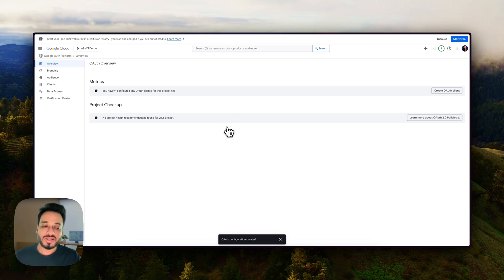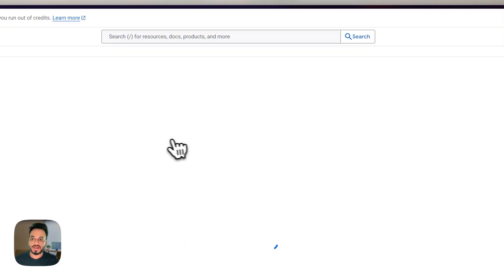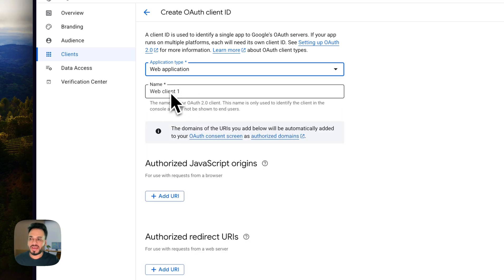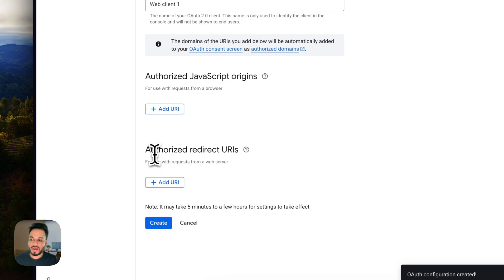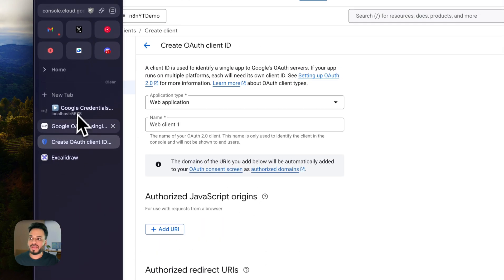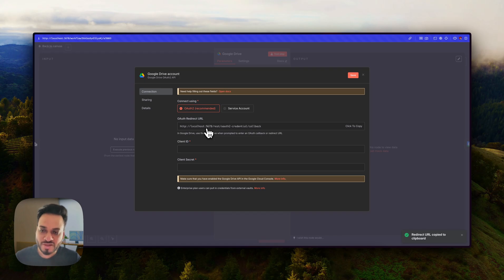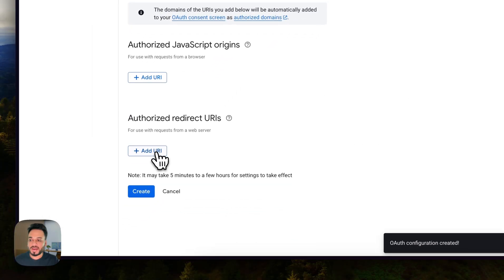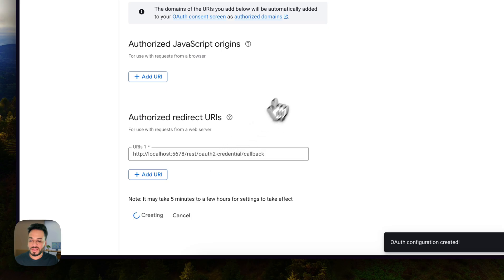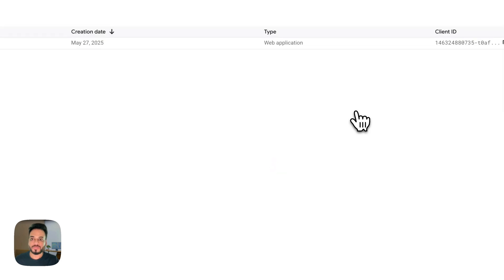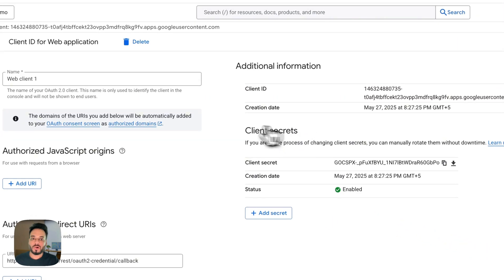That's only the first step — we have more steps to do. Now we have to create an OAuth client. The application type should be 'Web Application' and you can name it anything. The most important part here is to add the authorized redirect URIs, which you will find in your n8n installation. For me it says localhost because I have n8n hosted locally; yours might say something different. Just copy it exactly, go back, add it here, and click Create.